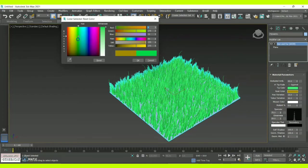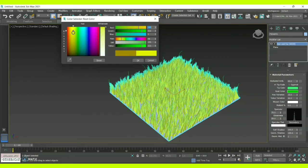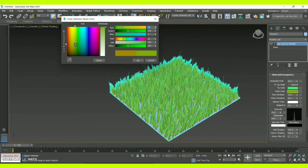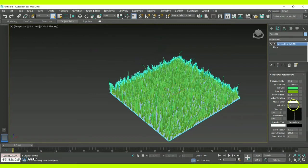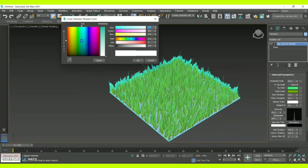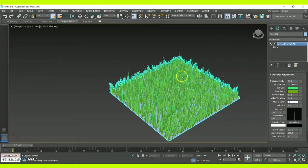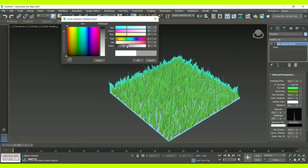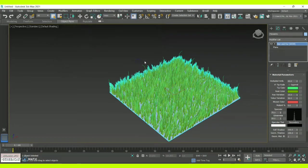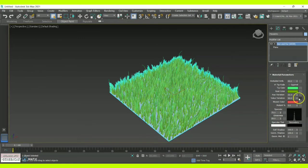Now I'm just changing my color from dark green to light green so that it will appear like a natural grass. Once you are done, give an OK. Here we also have the mutant color — if you want to change the mutant color you can do it accordingly, then give an OK.